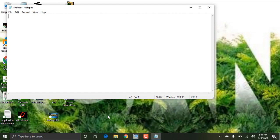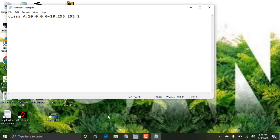Public IP is on the internet and private IP is just in private networks. The Class A private IP range is 10.0.0.0 to 10.255.255.255.